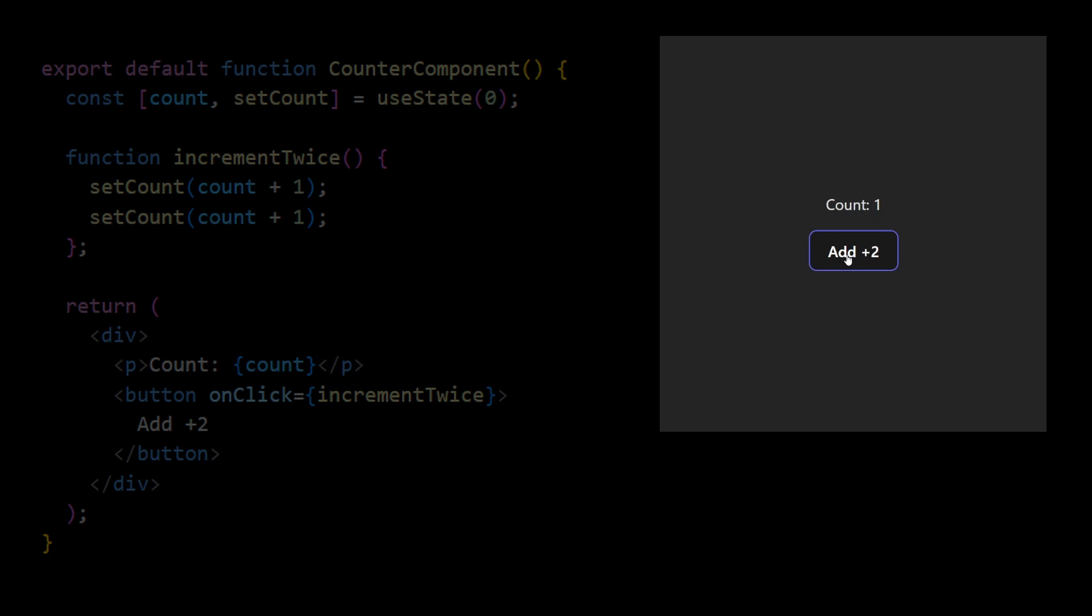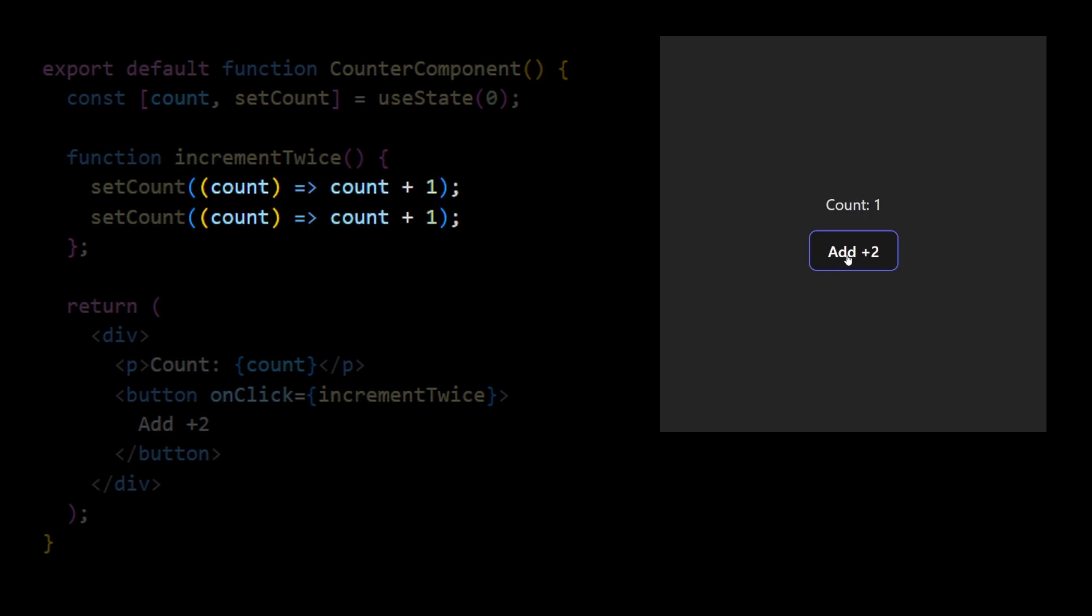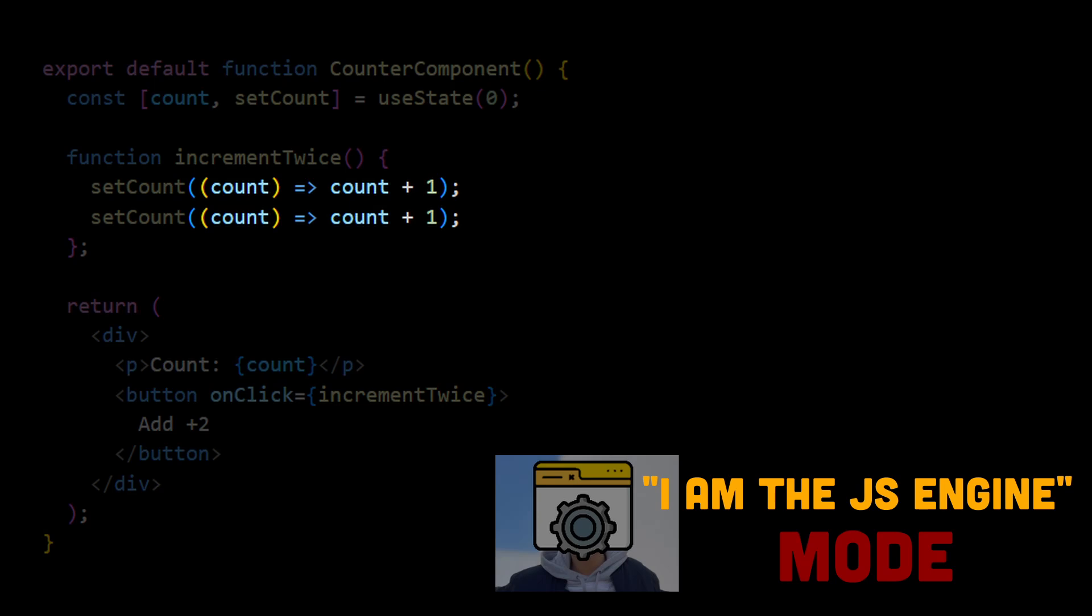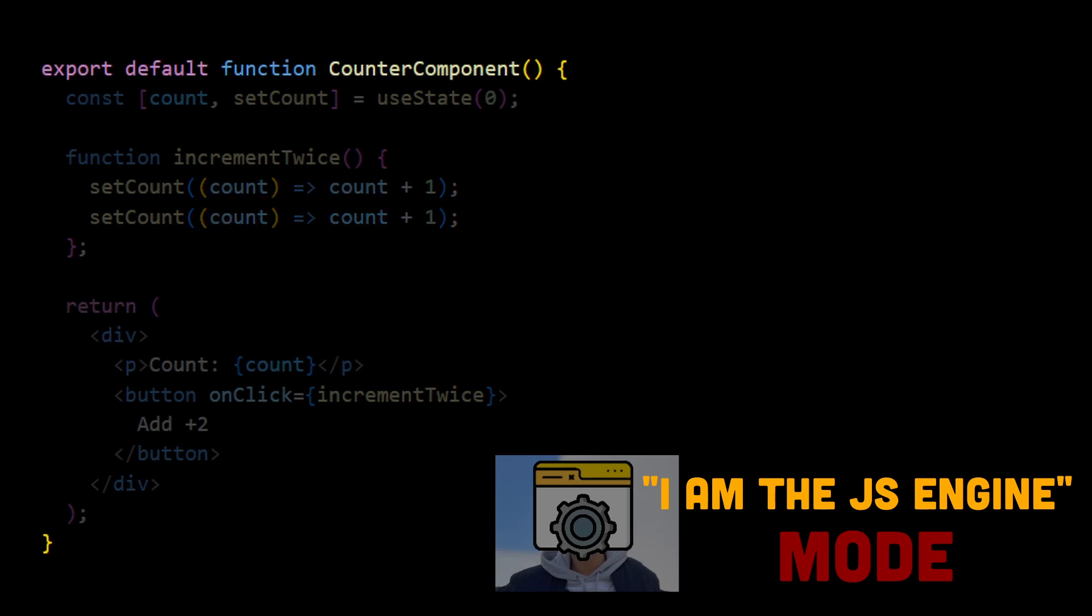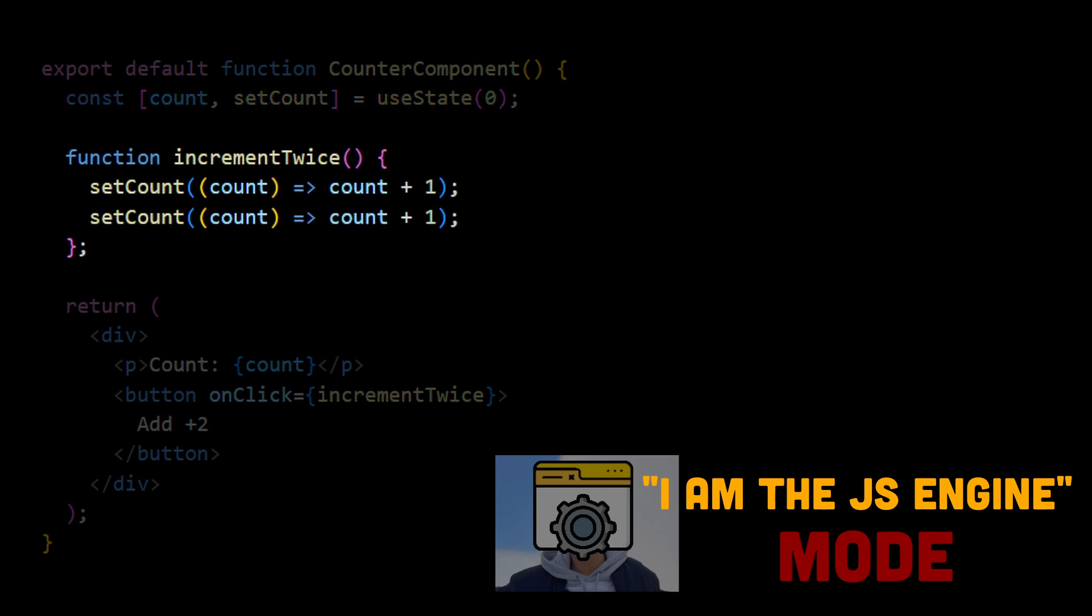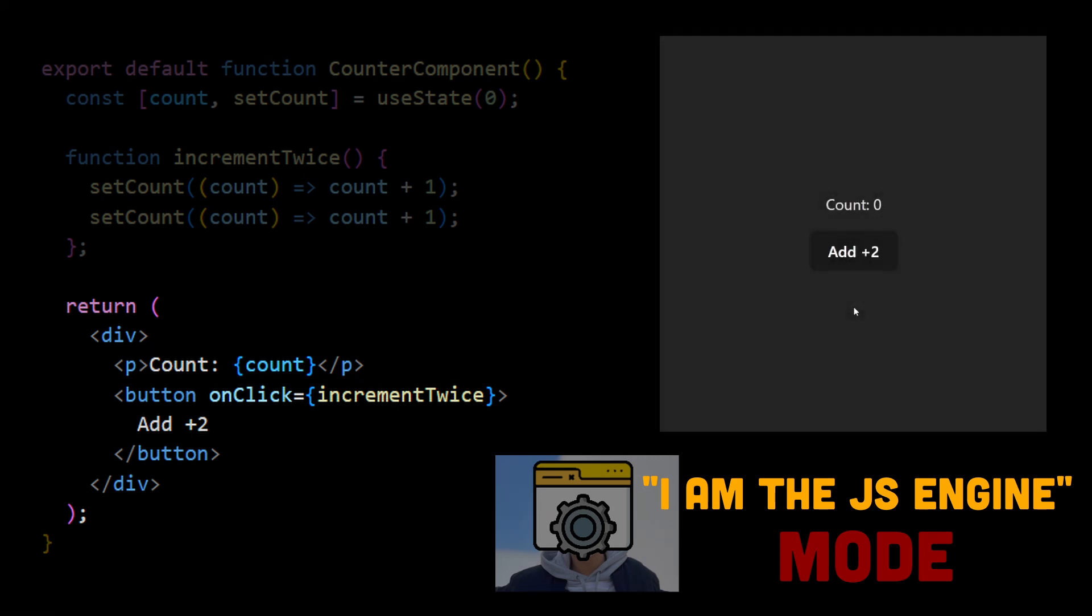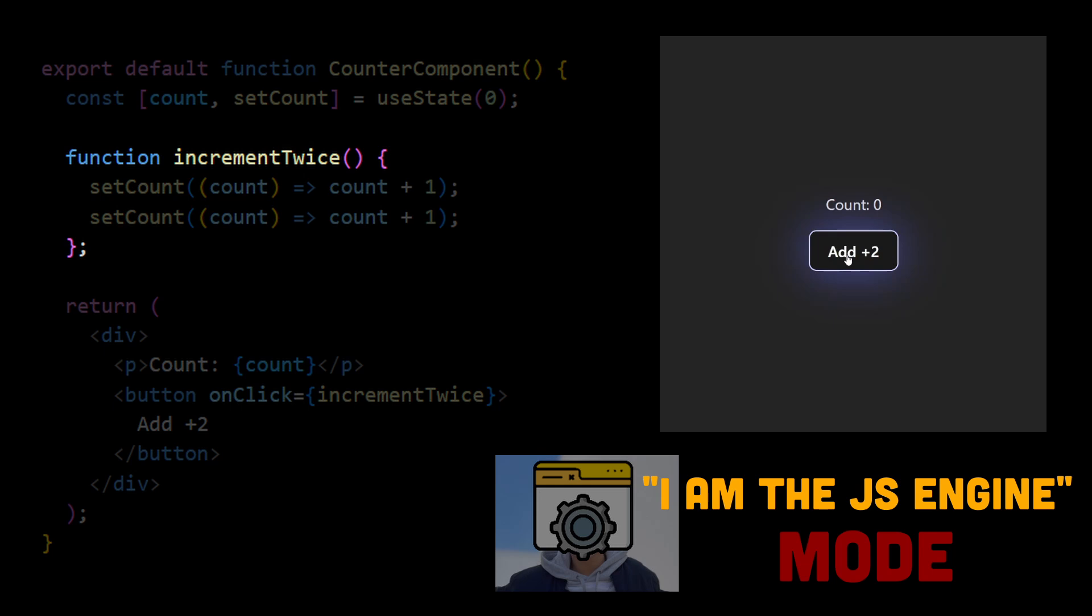We know the fix, so let's trace how it impacts the execution and solves our problem. Starting from scratch, we are declaring const variables count and setCount. Then increment twice handler. And we return React element with value 0. The browser paints the component. The user clicks on a button.